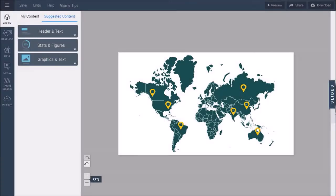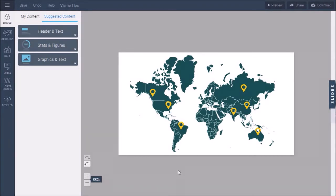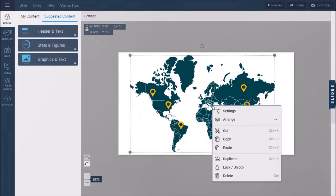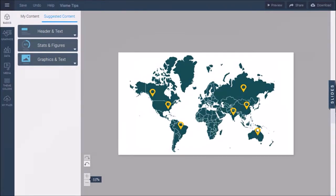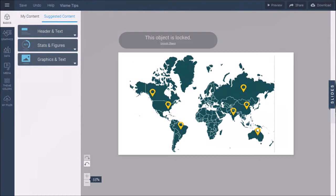In tip number four, I'll show you how to lock objects on the canvas. So here I've got a busy world map with some markers all over the map. To lock an object in place, right-click on the object and then choose lock. I find this very helpful especially on a slide with multiple objects. So if I accidentally click on a locked object, I will see this message and then I can unlock it if I need to.